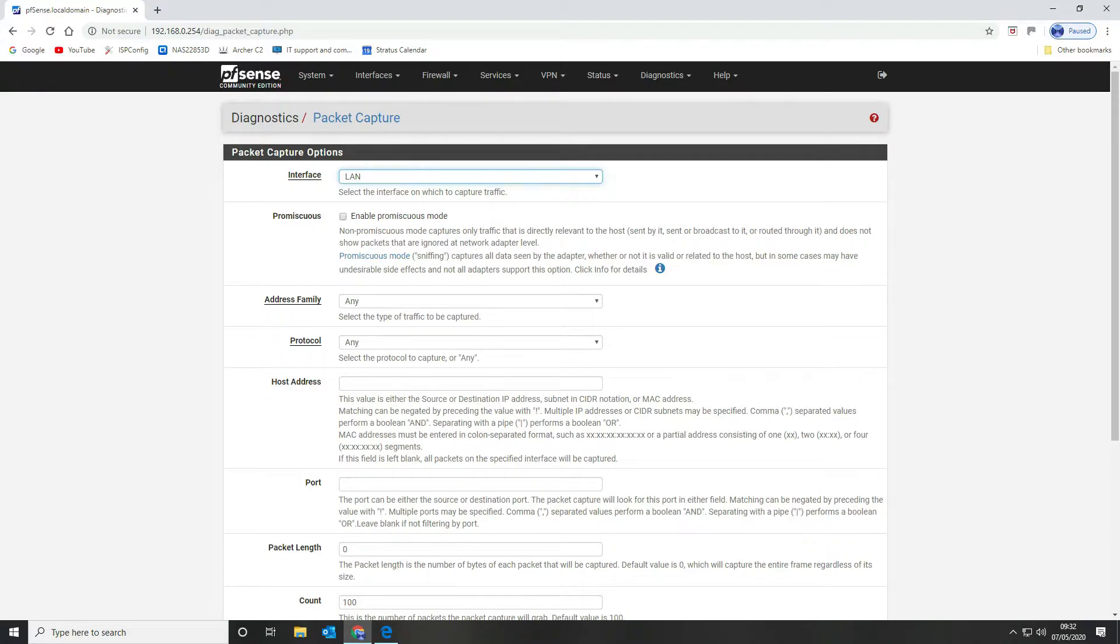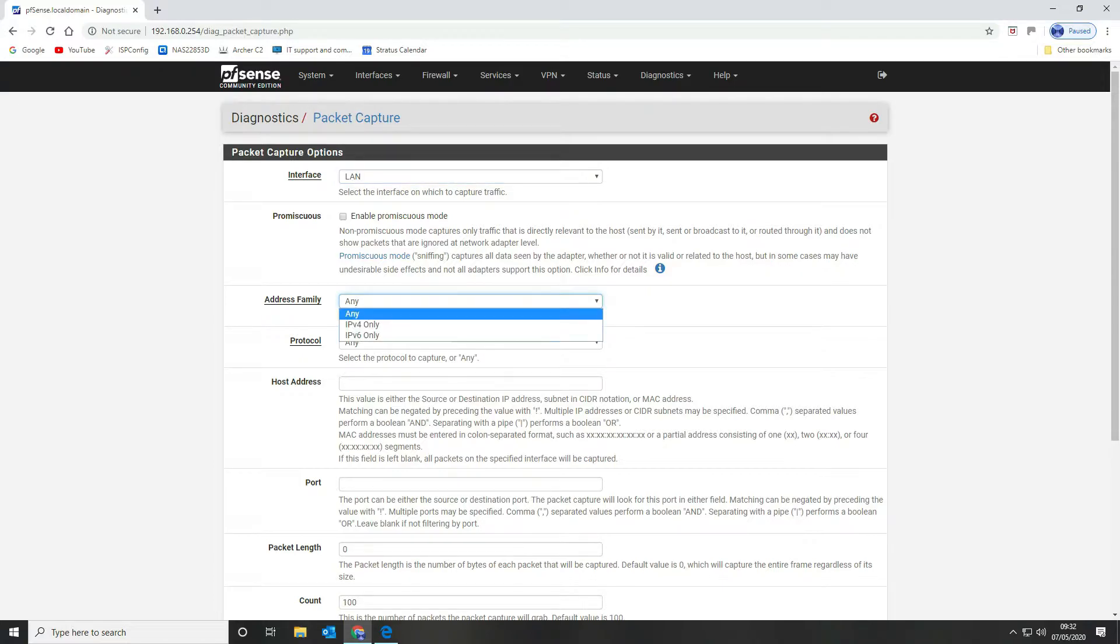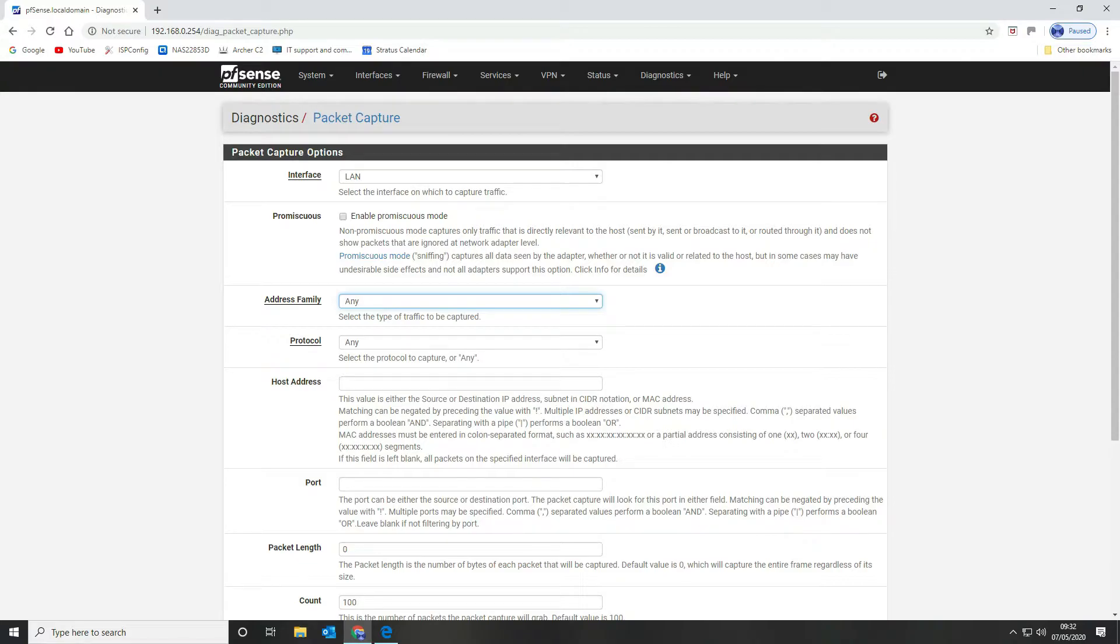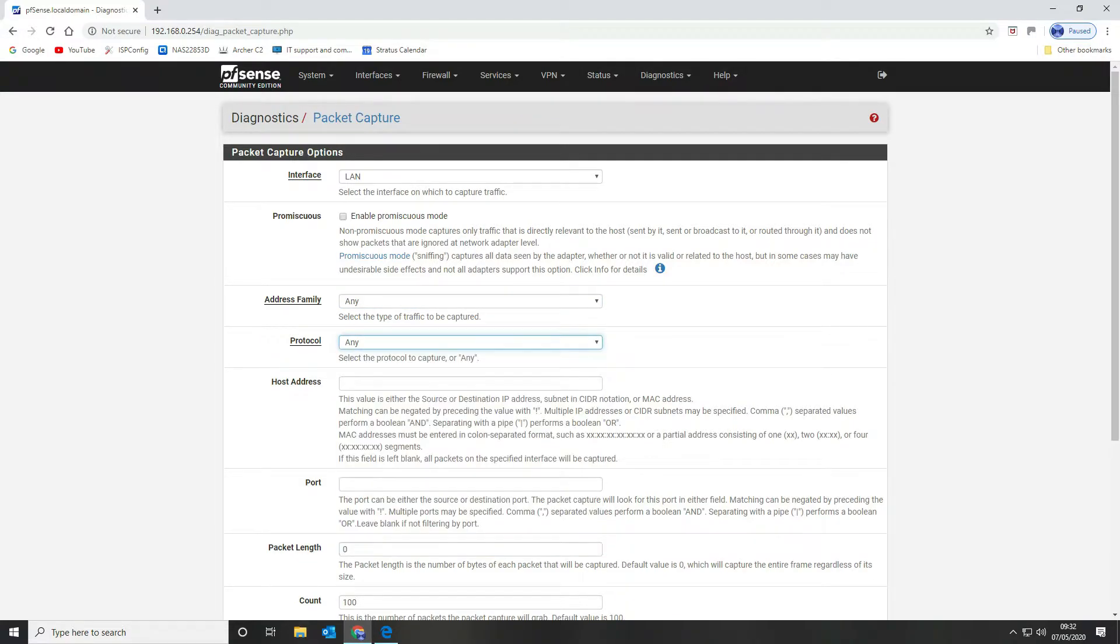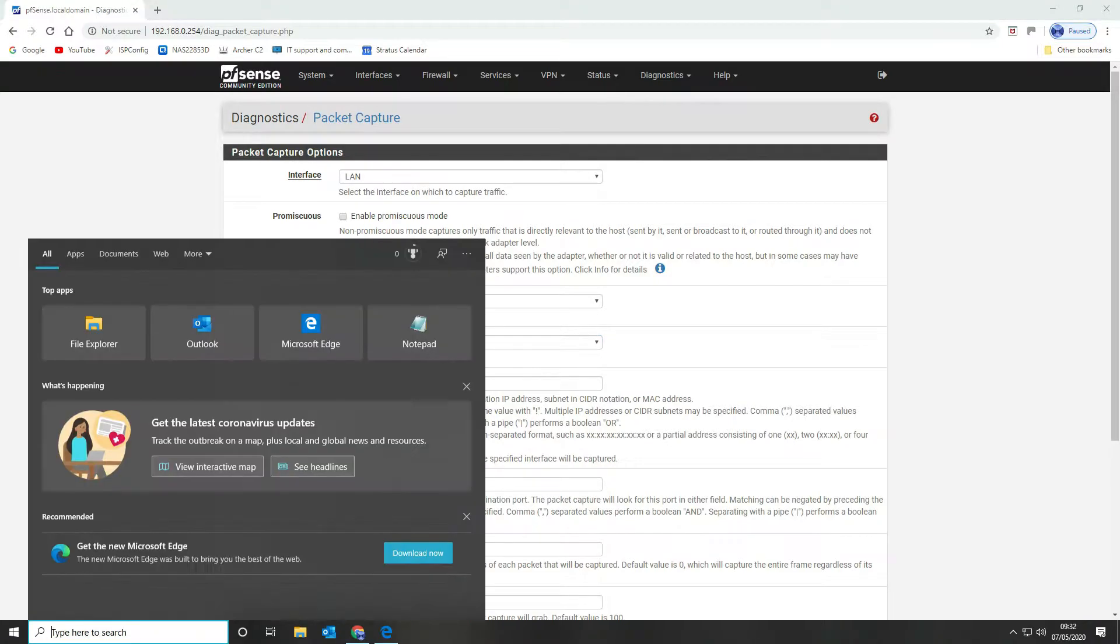We're going to leave promiscuous mode disabled. We're going to select all or any for our address family, so this is IPv4 or IPv6. We're only using IPv4 but it doesn't matter, you can leave it set to any. Then protocol we're going to set to any as well and then we're going to set our LAN host address here to capture all of the data from it.